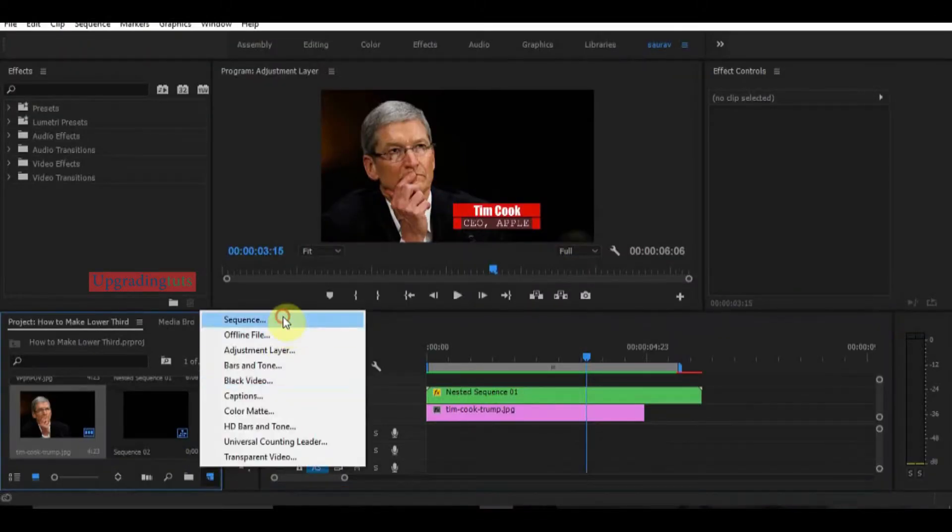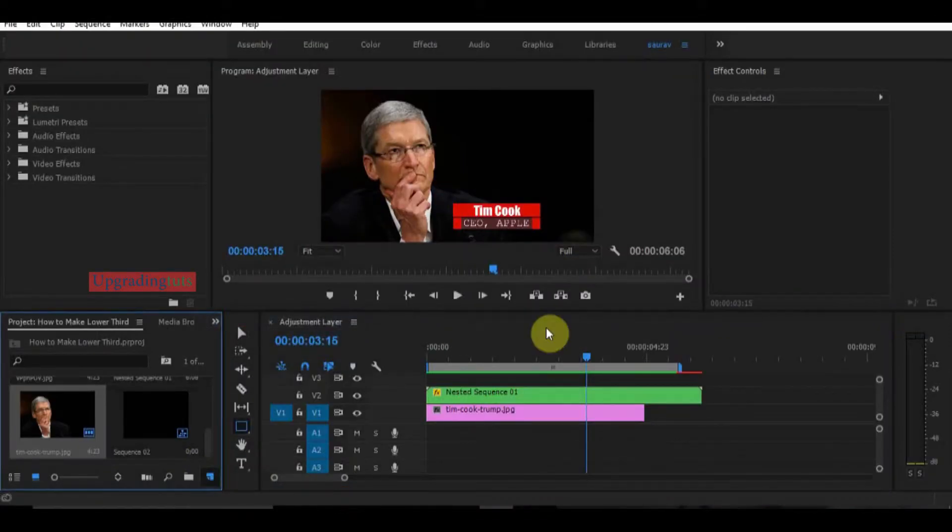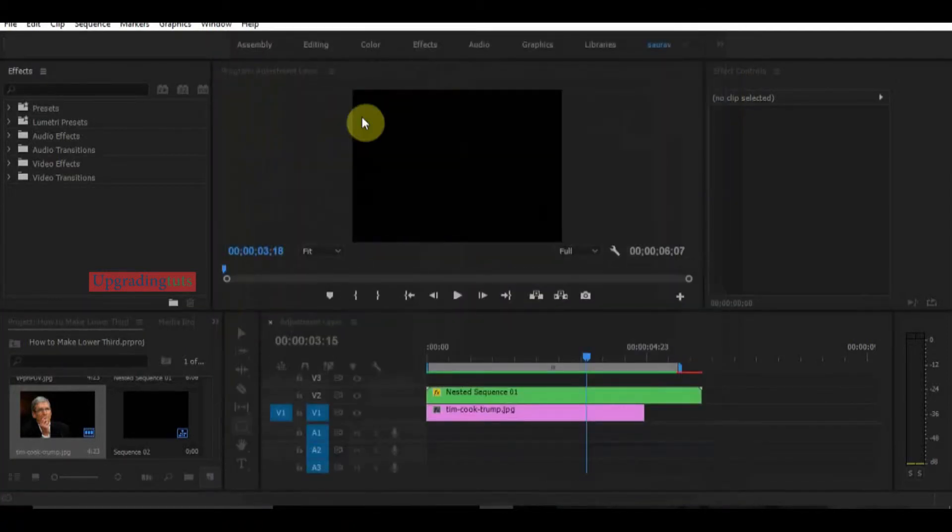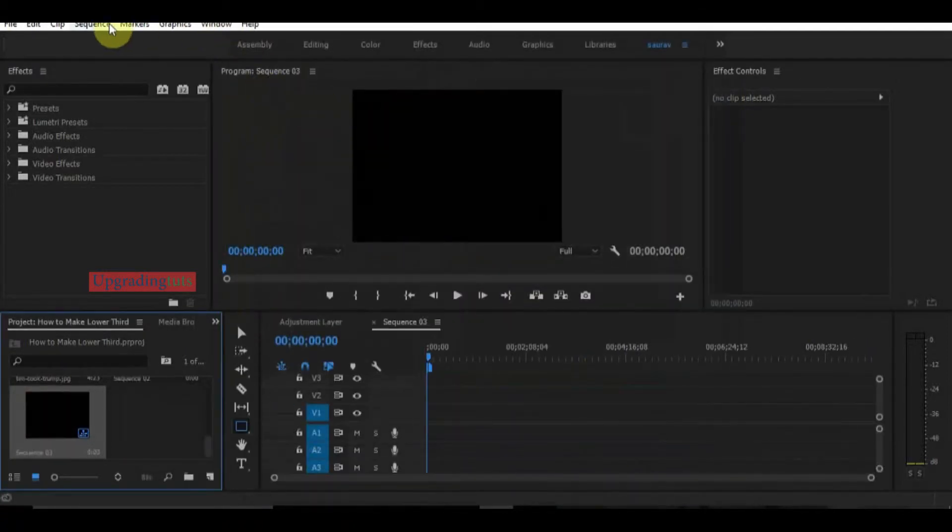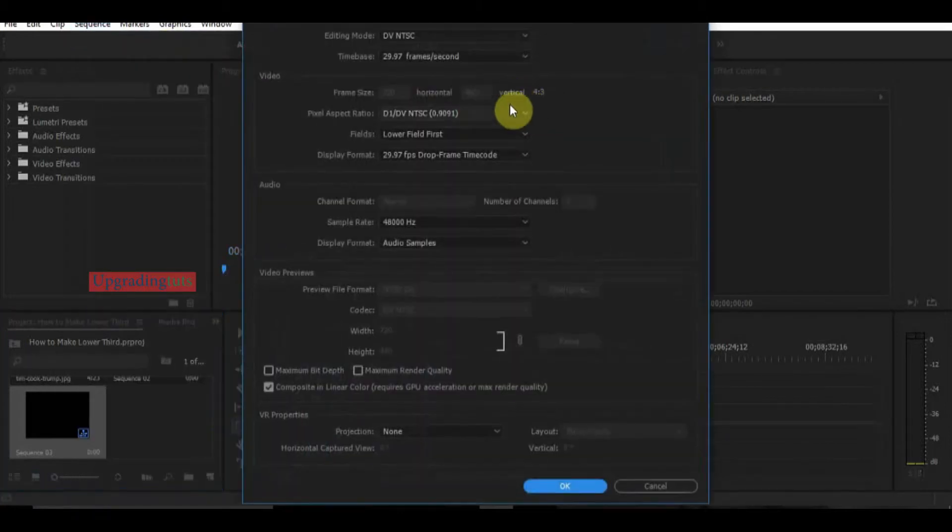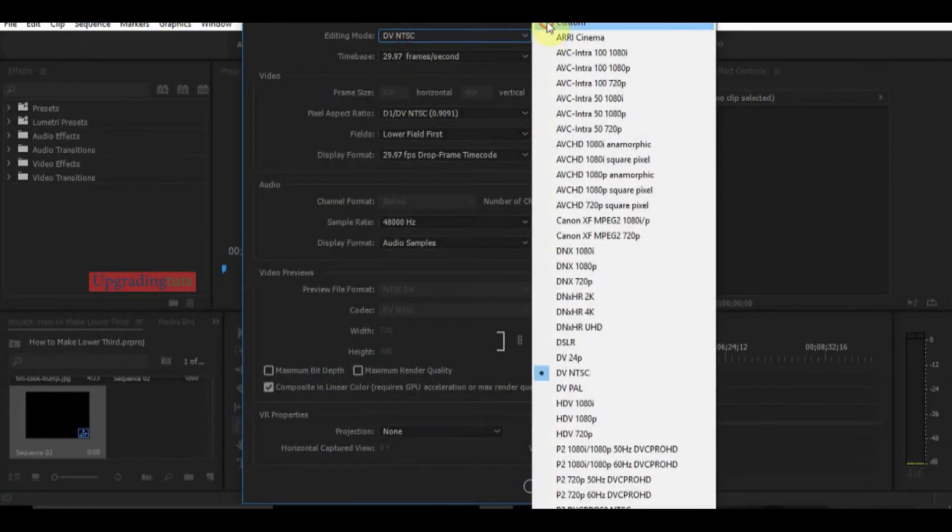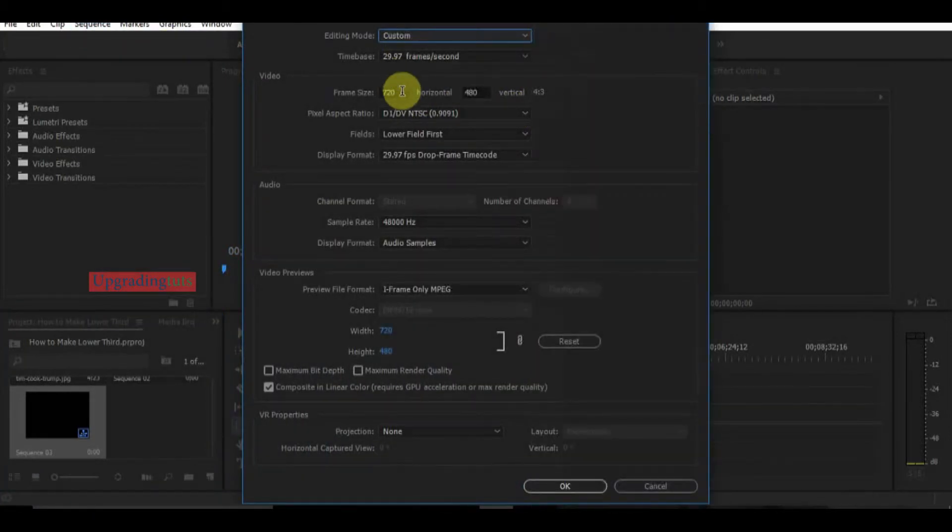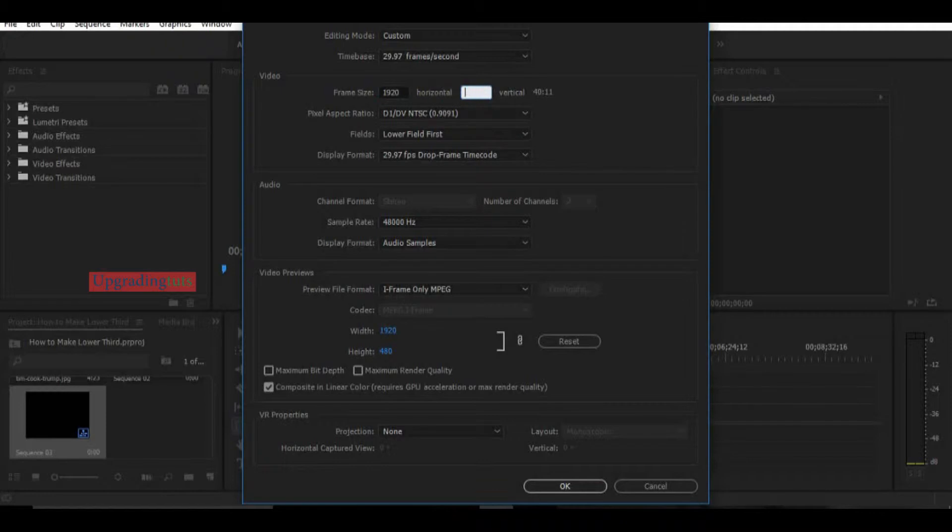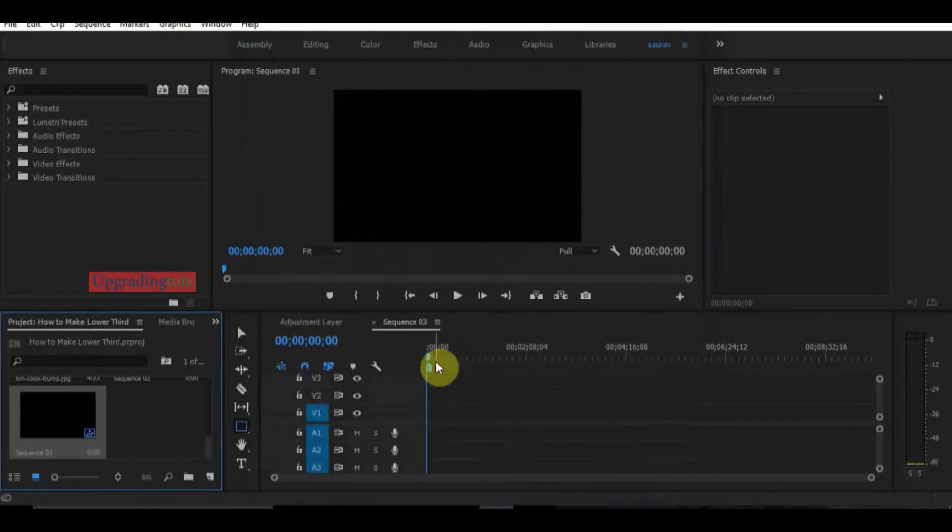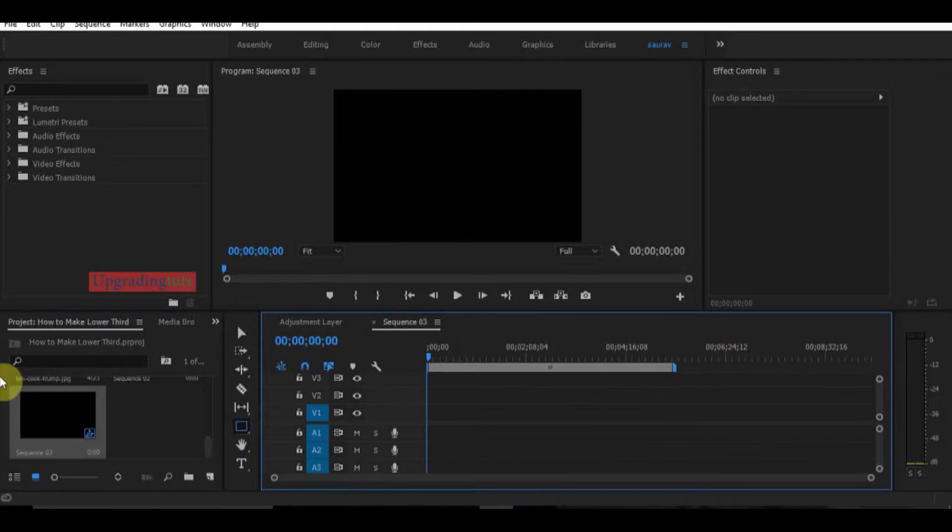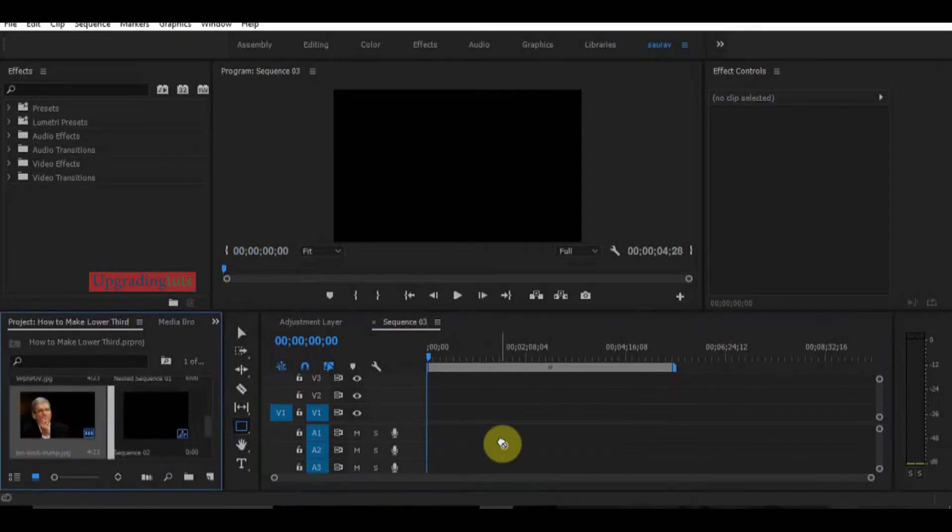Now I will create a new sequence and press OK. I will change the sequence setting to 1920, make it custom and change it to 1920 by 1080p and press OK. Now I will take a picture for my background and drag it above.